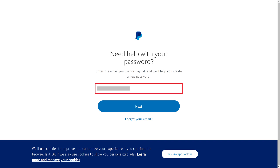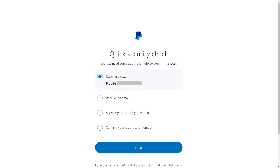Step 3. Enter the email address associated with your PayPal account, and then click Next. The quick security check screen is shown.